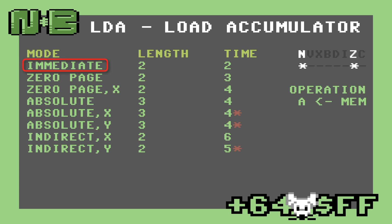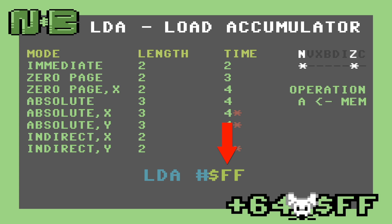The first is immediate mode. This is just a fancy way of saying that the byte to load into A comes immediately after the opcode. This form of the instruction is two bytes long and takes two cycles to execute. The way we write this mode is LDA #, and then the data to load, in this case $FF.